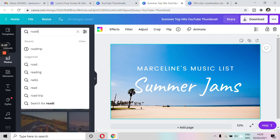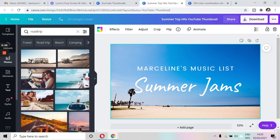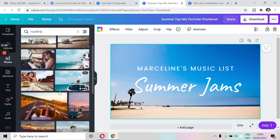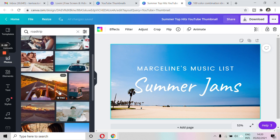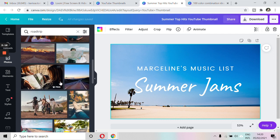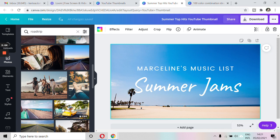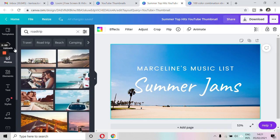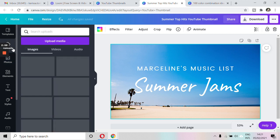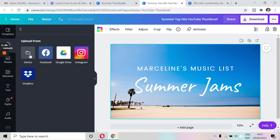For example, I just type in road trip and that should give me a bunch of photos that are available in the pro version. So since I'm using pro, if you are using the free account, you might have lesser choices, but that's fine. Or what you can do is you can go to Pexels, Pixabay or any other free stock photo sites and then you can always upload your photos right here. You can upload from your device, from Facebook, from Google Drive, Instagram and so on.